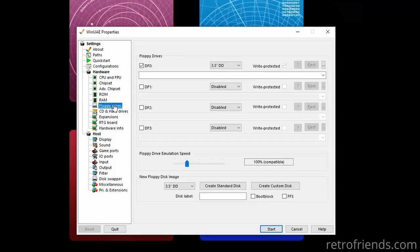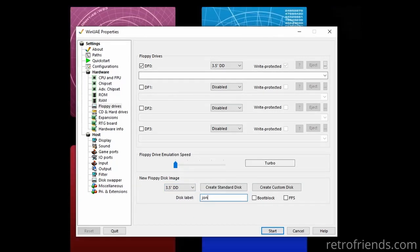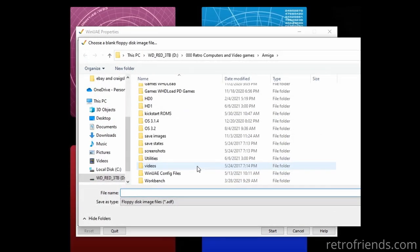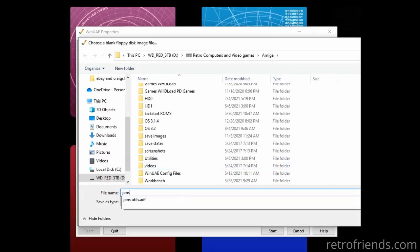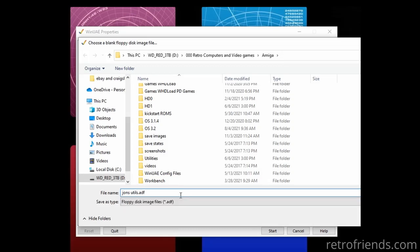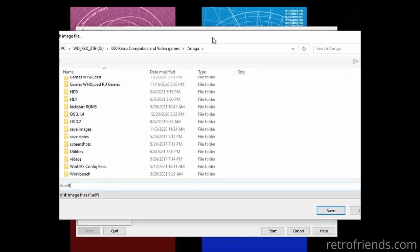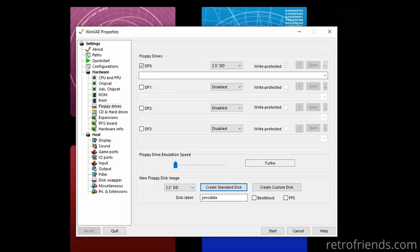Using the default Amiga 1200 emulation is fine. Let's go to the floppy drive section and change the drive speed to turbo since we are impatient. Next, we are going to create a blank disk image — label it and input a file name. Now this is as far as you would need to go if you just needed a blank disk image. Just take that file, copy it to your thumb drive, and you're ready to go. But we are going to copy a file to the image, so here's what we do.